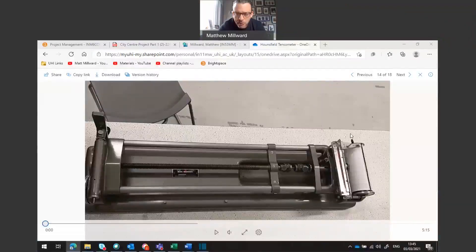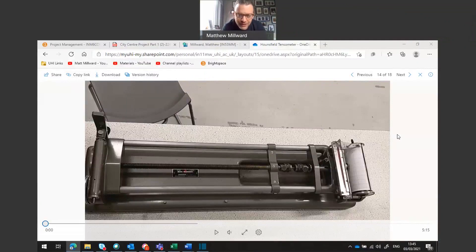The Hounsfield tensometer test is a test that is done to test the tensile strength of some steel samples. We're going to look at three different samples and those samples will have different carbon contents in them. We're going to look at how that affects the overall strength as well as the ductility of the piece of steel.